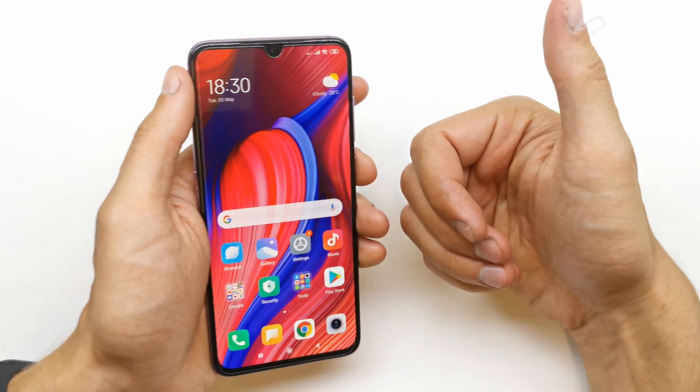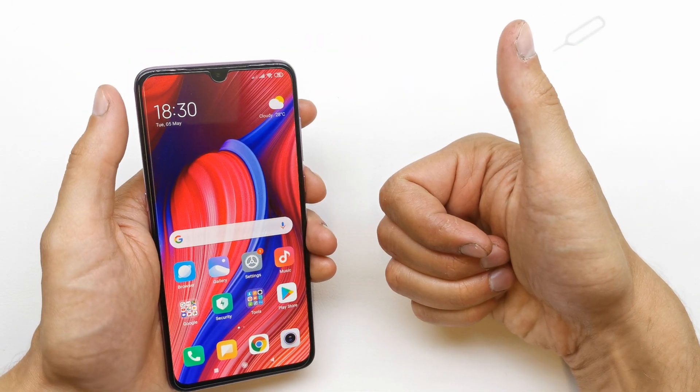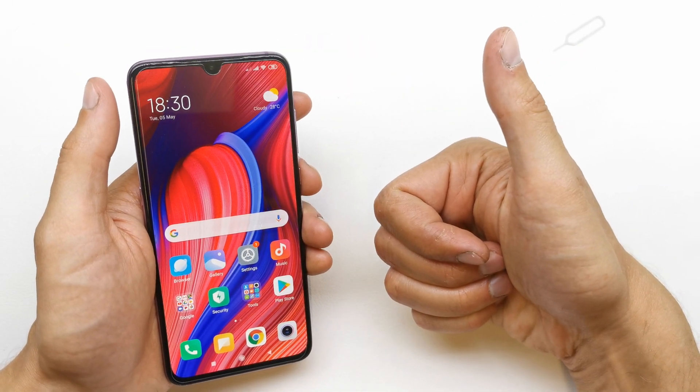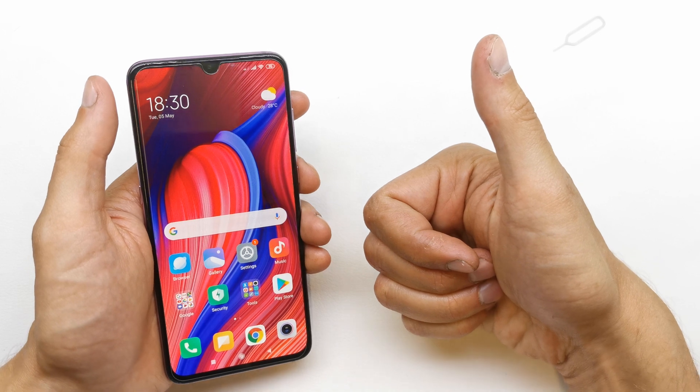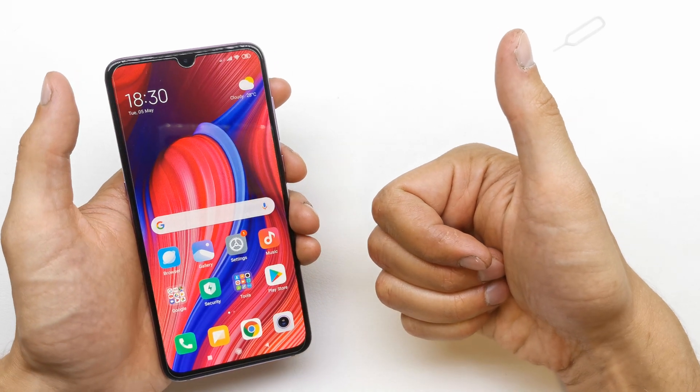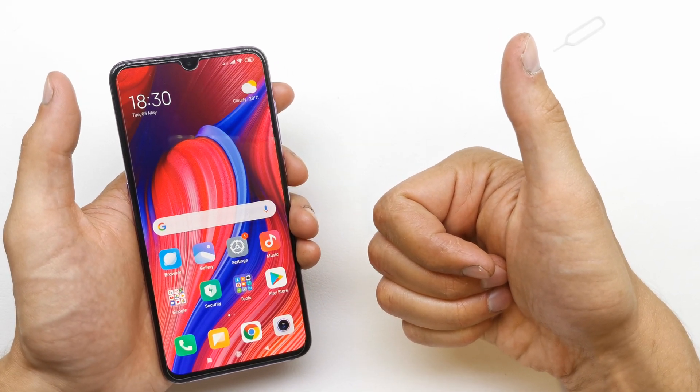I hope the video is helpful for you. If yes, you can leave a like, leave a comment, subscribe, and see you in the next video.